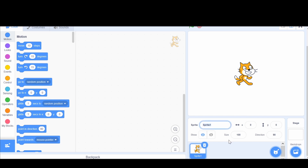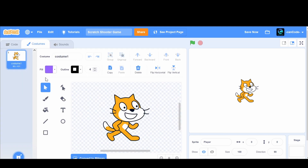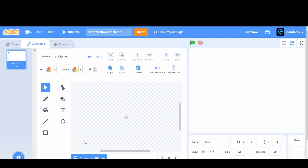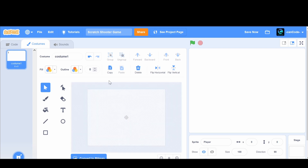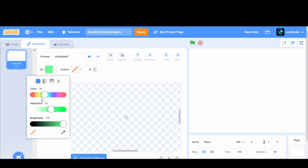Let's change the sprite name to Player because this is going to be our player. We have the cat here but we can change this to whatever we want. I'm going to go to the costumes right here. We can delete the second costume because we only need one. Then we're going to highlight all of the cat with the cursor and click delete. Now we can make our player. I'm going to make a circle because I'm doing this from the top view, and I'll make it red.